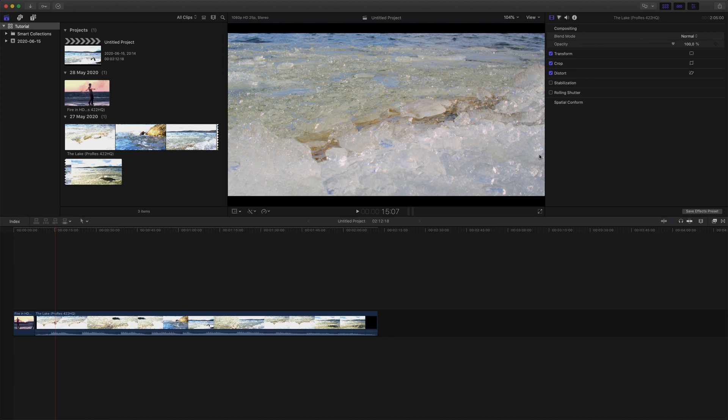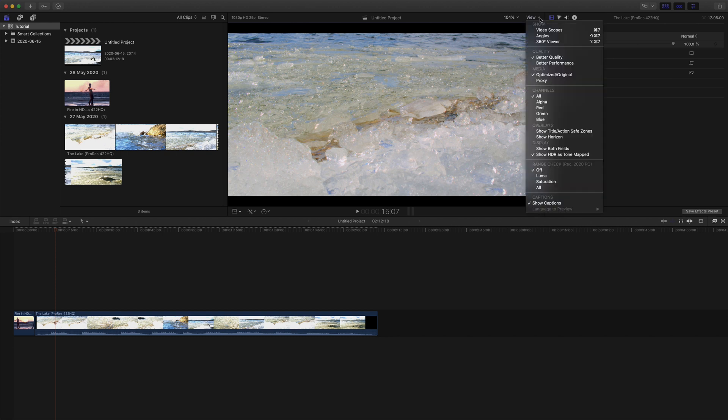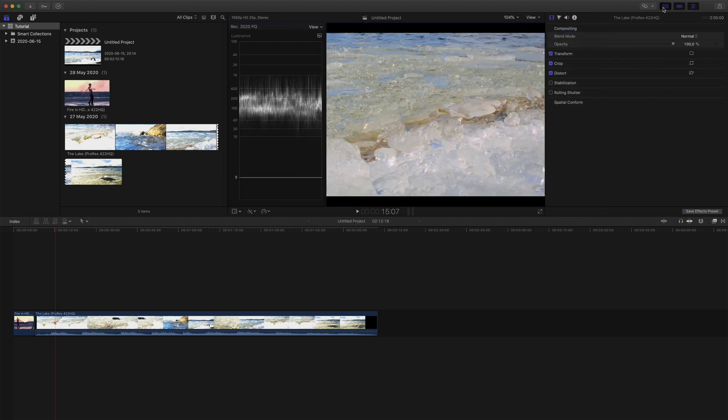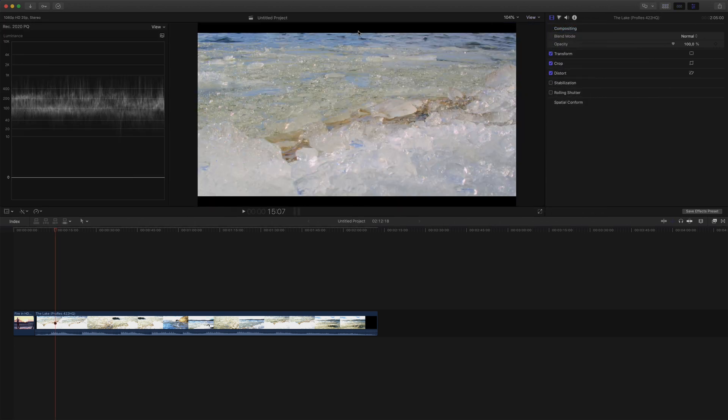Another very important part of color grading is the scopes. If we go back to the same menu and press Video Scopes, or Command plus 7, we get a nice waveform monitor with a luminance scale from 0 to 10,000 nits, which is the total range of the PQ curve.